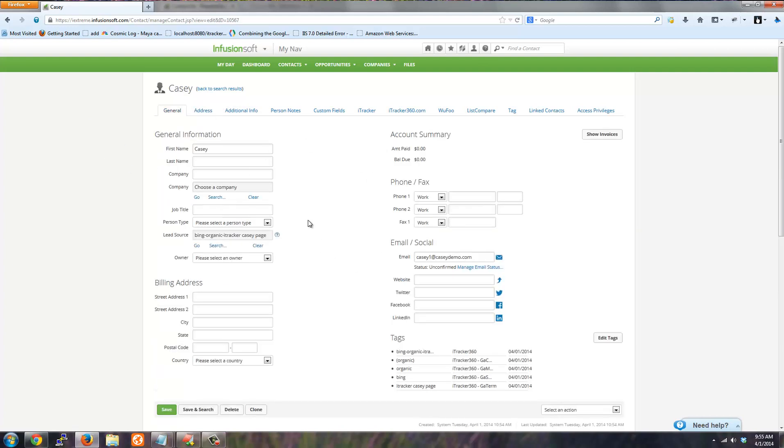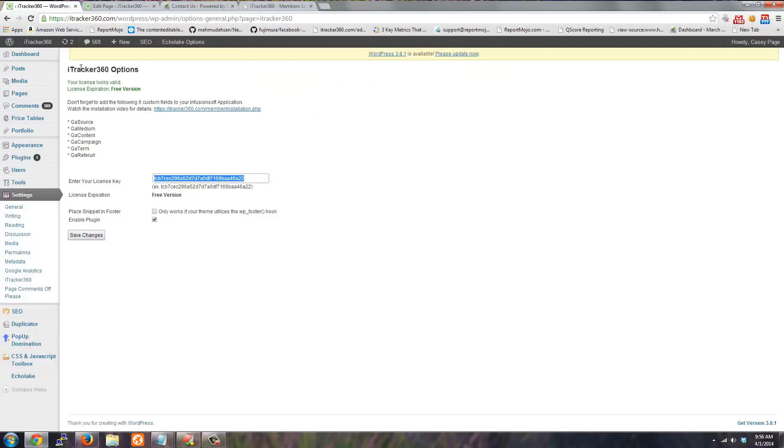So we just went through the quick start video for Infusionsoft and iTracker. Everything worked correctly. If you have any questions, just feel free to ask or watch our videos. And we'll talk soon. Thanks.